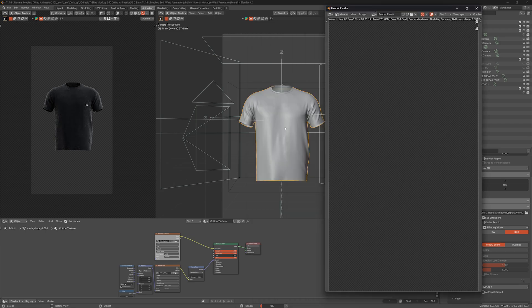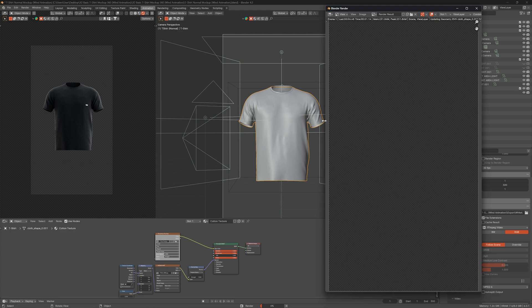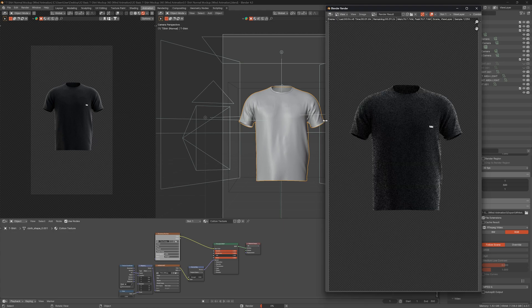Rendering can take a couple of hours depending on your system specifications, so be patient and let it render, and that's it.